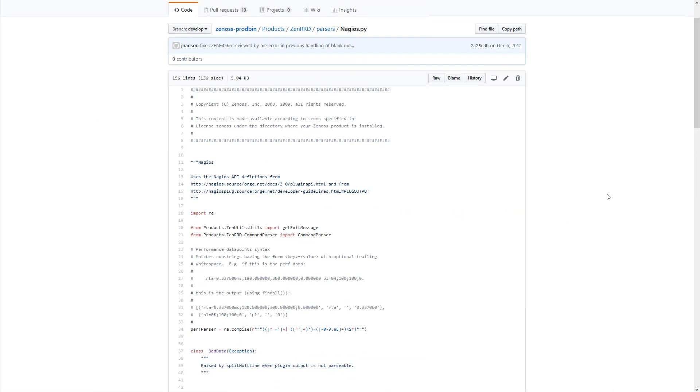If you're writing a script to check the health of something or gather data about a system, then you need to make a decision about how you're going to parse that data and get it into Xenos, either in the form of events or performance data or both. An easy, straightforward solution would be to write your script such that it conforms to the rules of the Nagios parser.